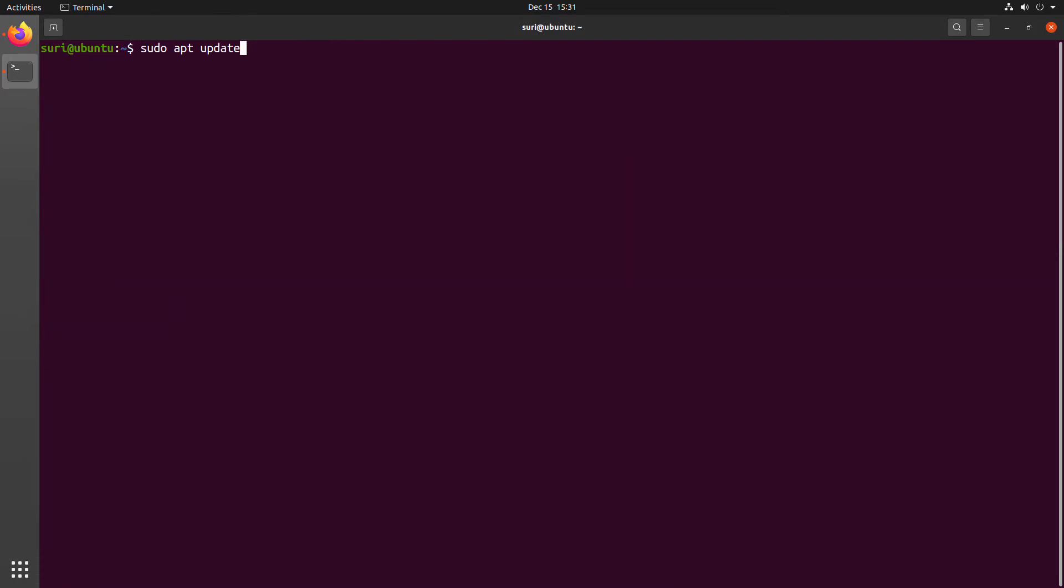The next command that we're going to run is to update the repositories. This does not install any software, nor does it upgrade any software. It just simply updates package information from all of your configured sources. And since we just added a new source, we want to make sure that all package information is up to date.